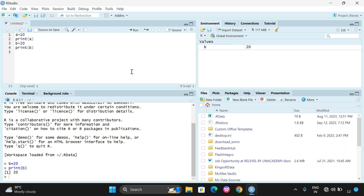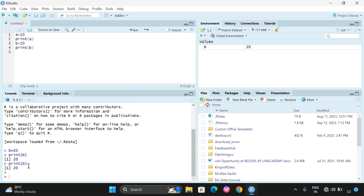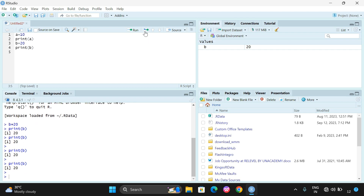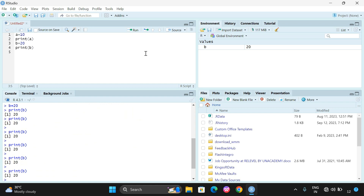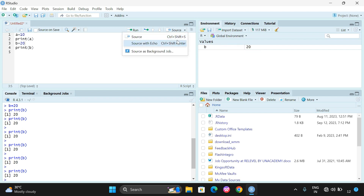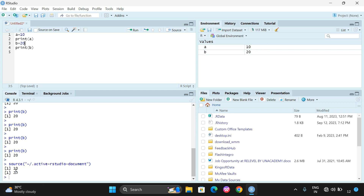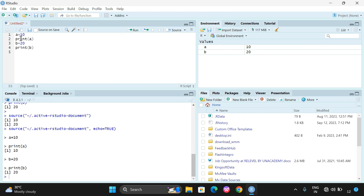If you want to repeat the same execution, use the next option — 'Rerun the previous code region' — and the same code will execute again. There is also the Source option. Clicking Source executes the complete program. Clicking 'Source with Echo' executes the program and also displays all the instructions in the console. You can see a brush icon which clears the console to avoid confusion.